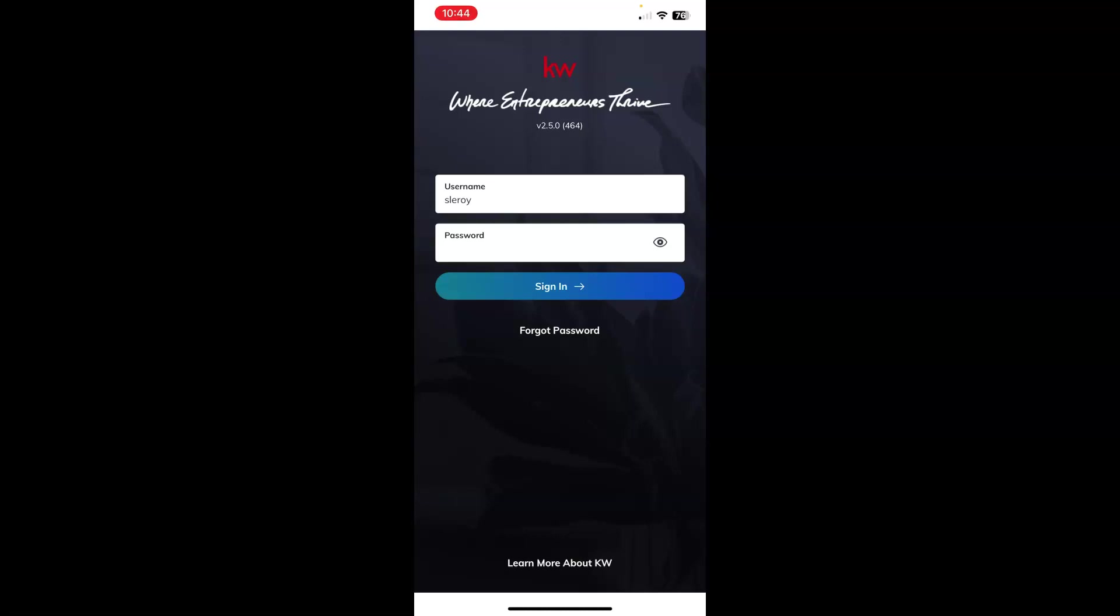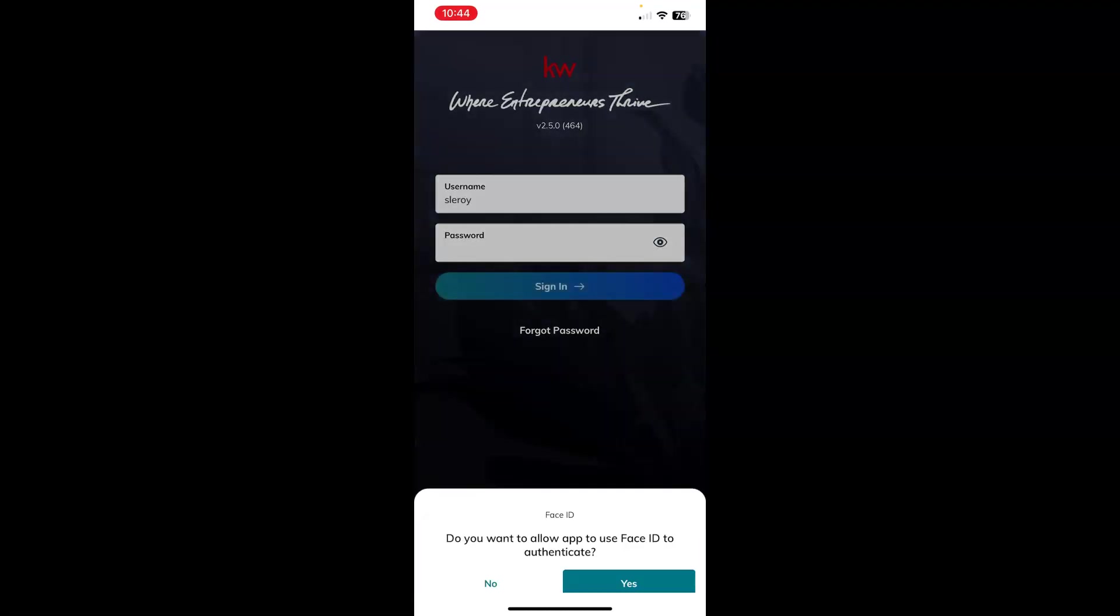Once you are here and you've got your username and your password there, you can go ahead and tap the sign in bar, the blue bar. If for some reason you do not know your password, you can always click forgot password just below that. I'm going to go ahead and tap the blue bar for sign in.